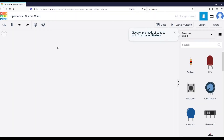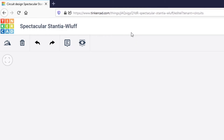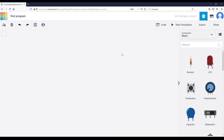Click on the 'Create New Circuit' button and you get to a new empty circuit. The first thing you can do is rename it — the name is automatically generated and may not make sense. I'm going to rename mine 'first program'. Then you are ready to add components to your circuit.